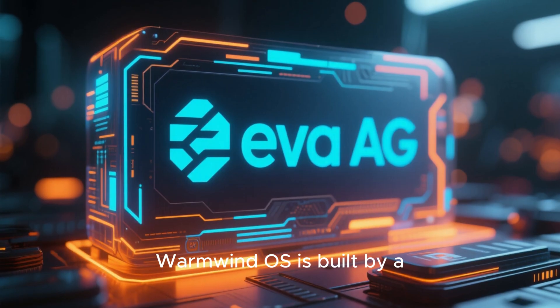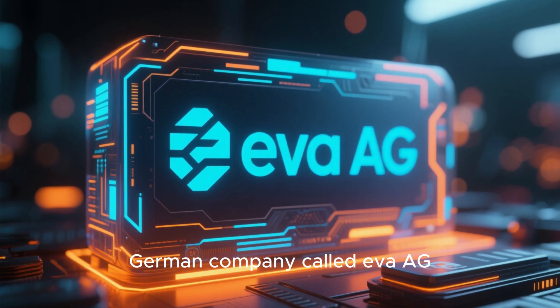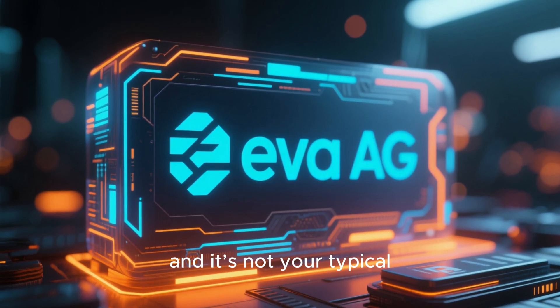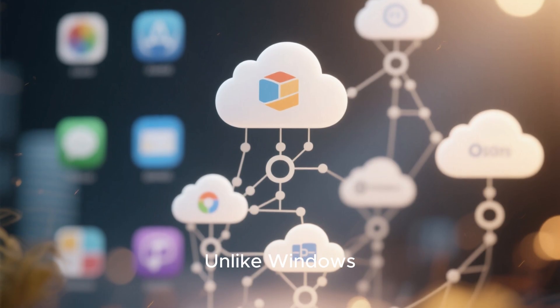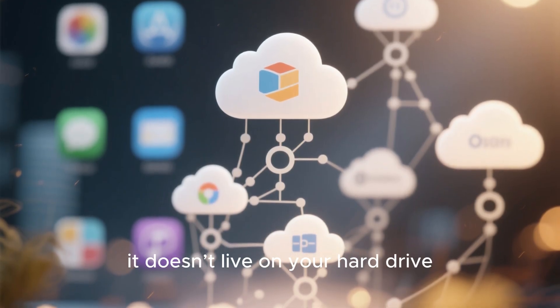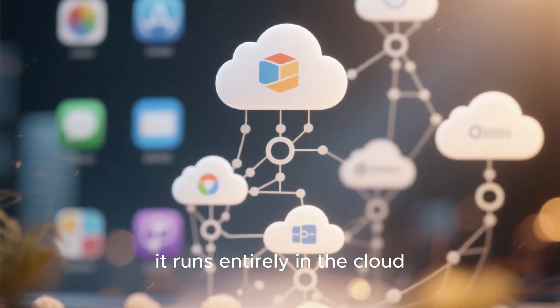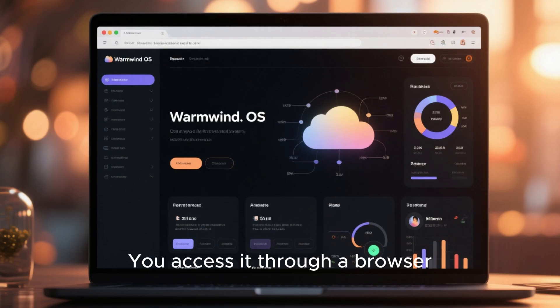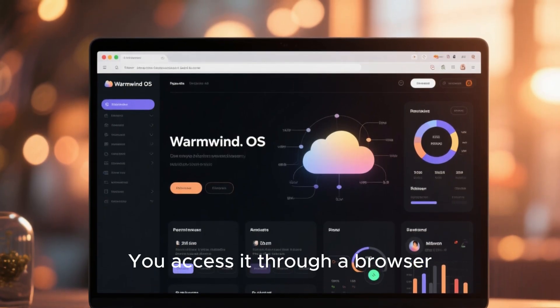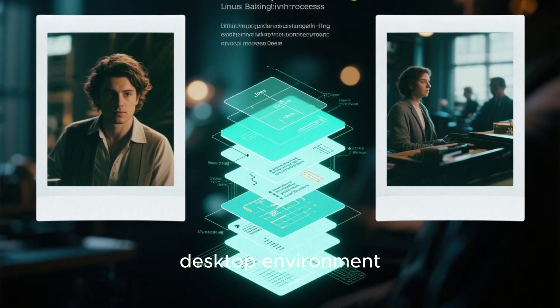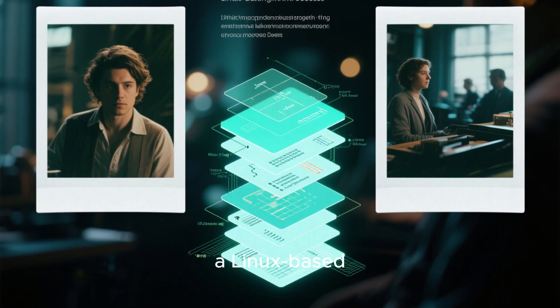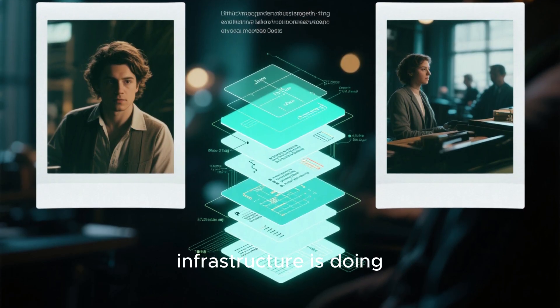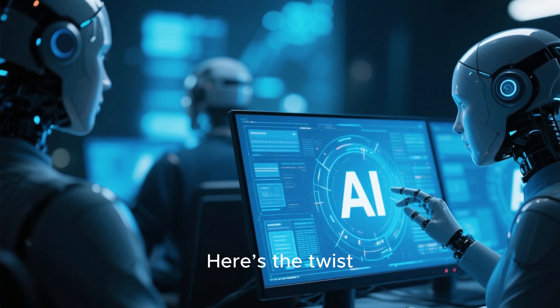WarmWind OS is built by a German company called Eva AG, and it's not your typical operating system. Unlike Windows, macOS, or even Linux, it doesn't live on your hard drive. It runs entirely in the cloud. You access it through a browser. What you see is a stream desktop environment. But behind the scenes, a Linux-based infrastructure is doing all the work.